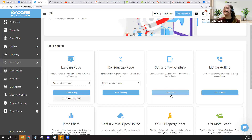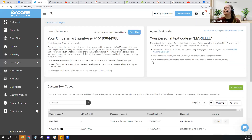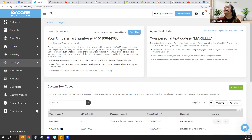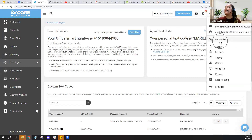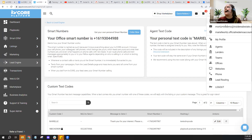I'm clicking on 'Get Started' under Call and Text Capture. You'll see Smart Numbers on the left — this is not going to be the same number as your cell phone. Your smart number is a digital number. In the upper right-hand corner of KV Core, you'll see your name and a phone number listed — that is your KV Core smart number. It's most likely your office smart number, though if you're part of a team it could be a team smart number, or if you've purchased your own it could be your own.